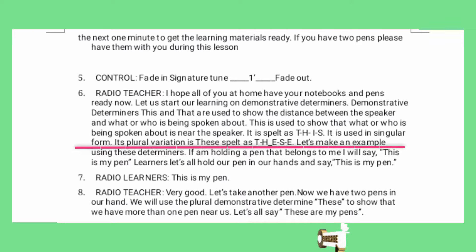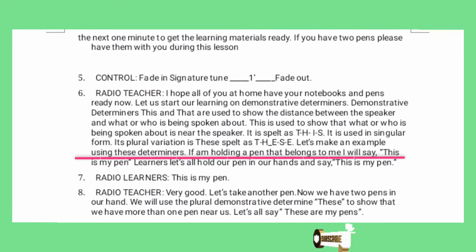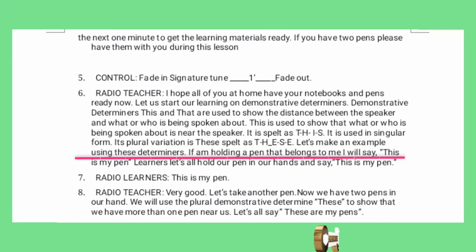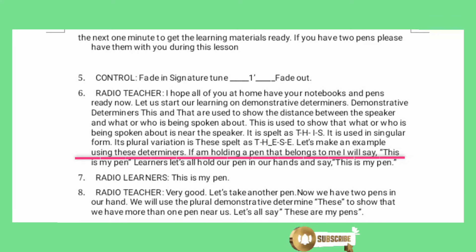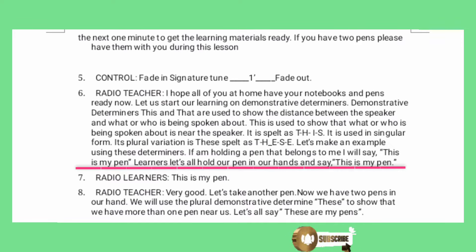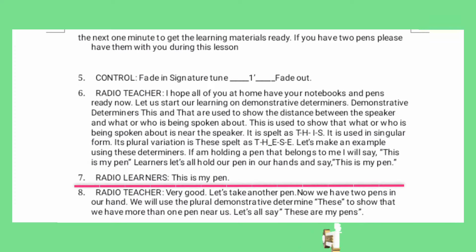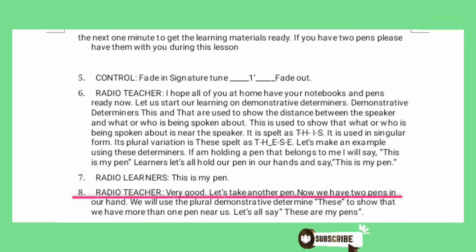Let's make an example using these determiners. If I'm holding a pen that belongs to me, I will say: this is my pen. Learners, let's all hold our pens in our hands and say: this is my pen. This is my pen. Very good.